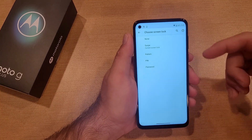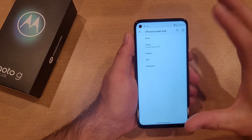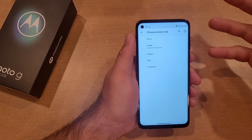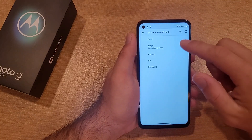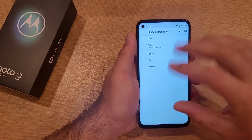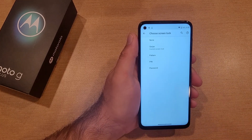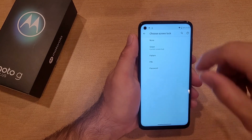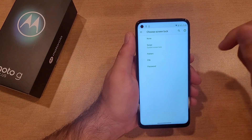None means you click the power button and your phone automatically turns on and you're at your home screen already. Swipe reduces accidental pocket touching and opening of the device — you have to hit the button and swipe it.